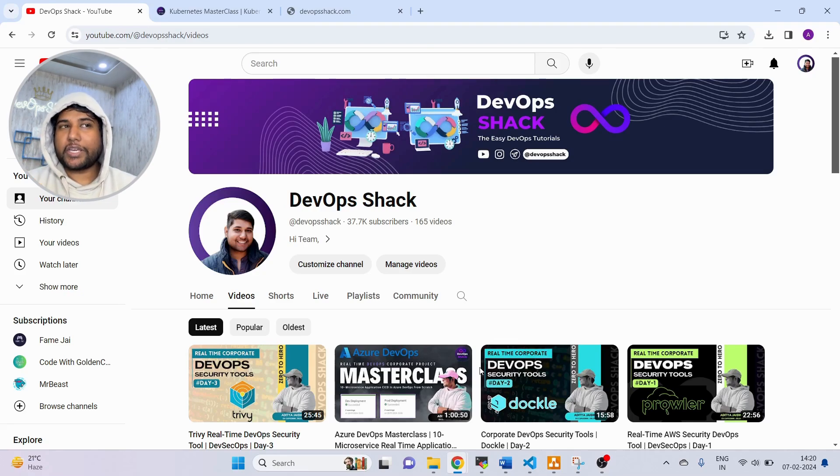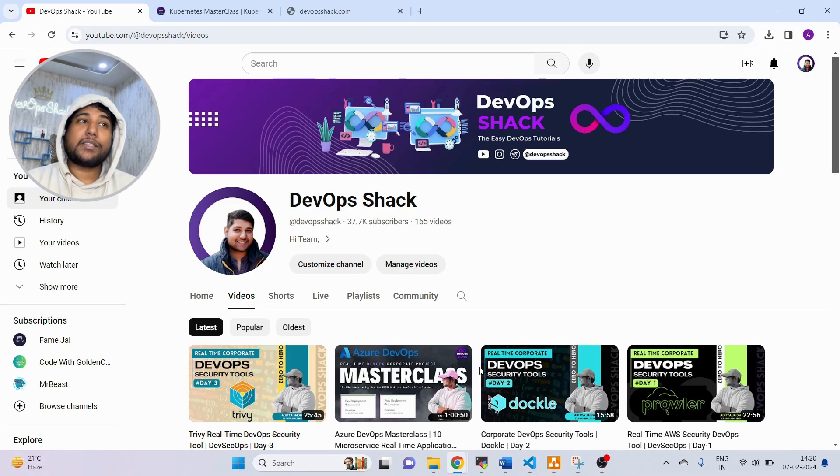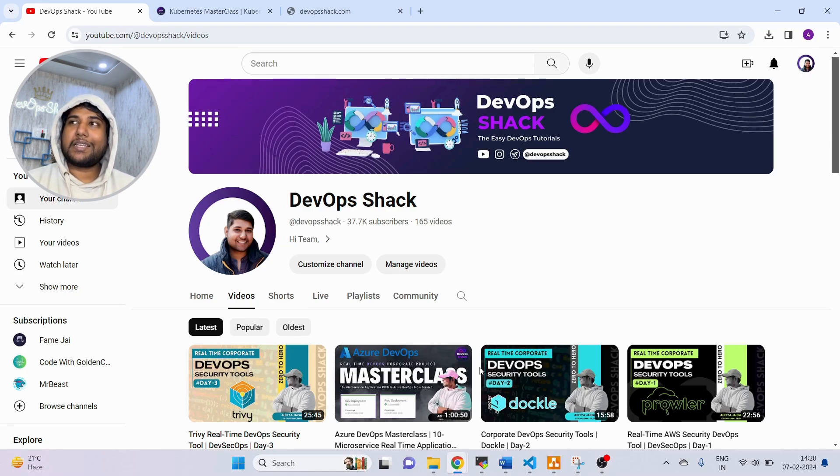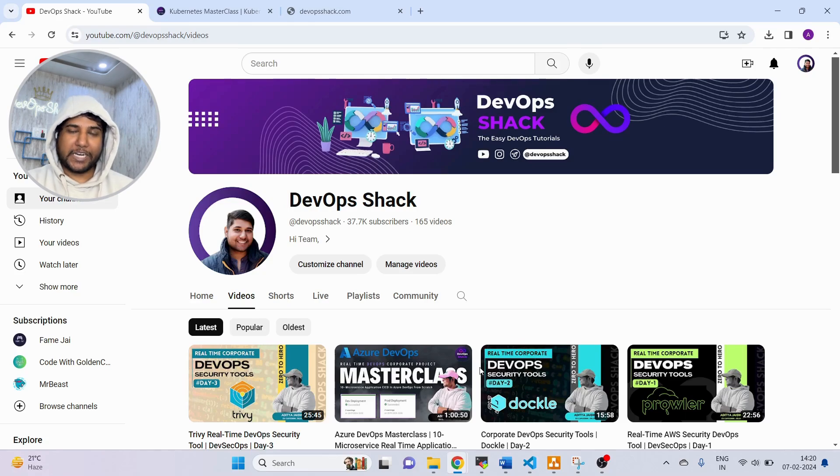Coming to today's video, I am announcing a new masterclass on Kubernetes. The main reason to do that is because when I was learning Kubernetes, I was able to do the deployments by copy pasting the YAML files and everything, but I did not understand completely in the beginning.